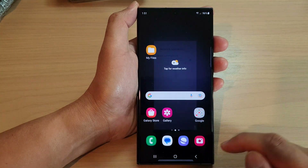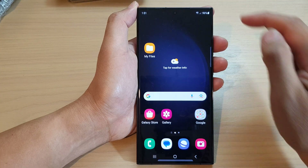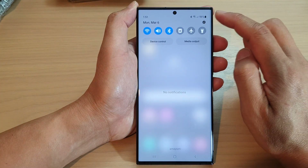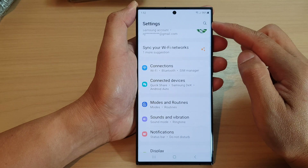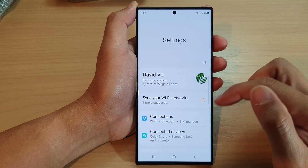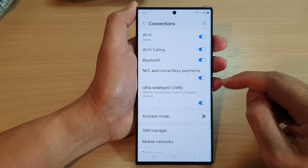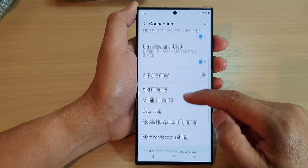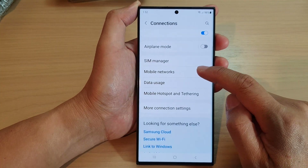First, tap on the home button to return back to the home screen. From the home screen, swipe down at the top and tap on the settings icon. In the settings page, go down and tap on Connections, then scroll down and tap on Mobile Networks.